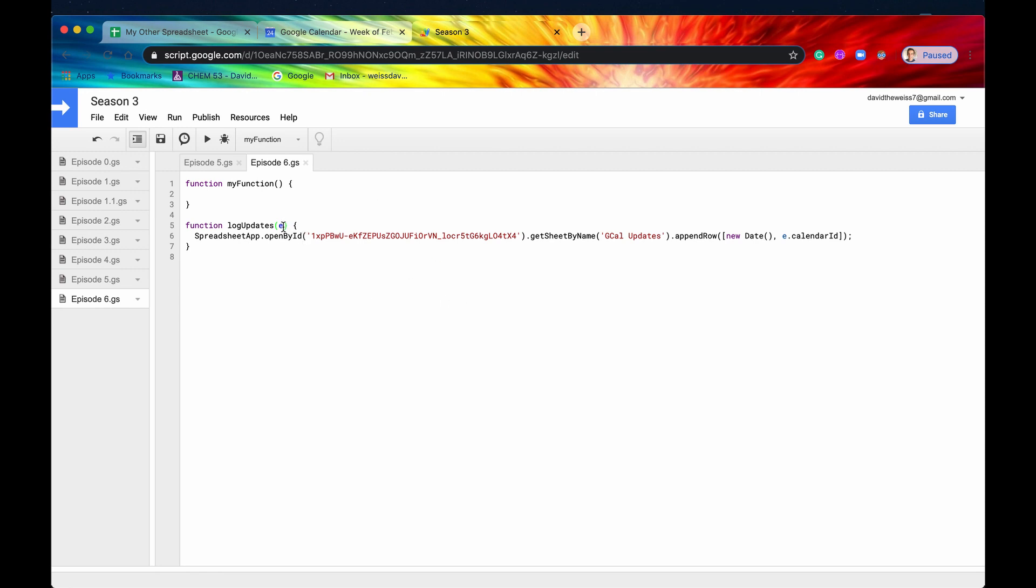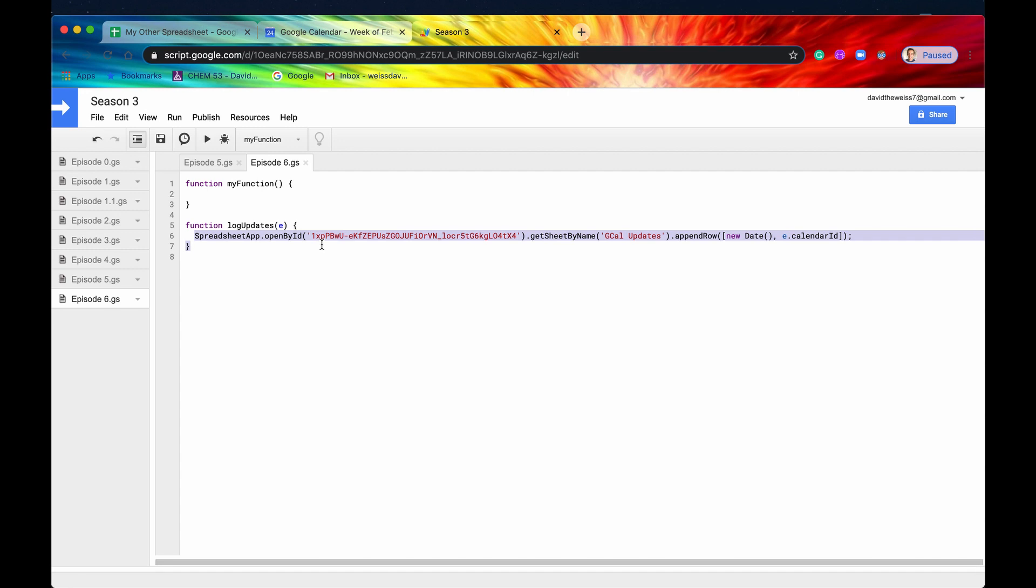If you do want to get information on which event, say, got updated in your Google Calendar, you're going to have to use the Calendar Advanced Services, which is the Calendar API.